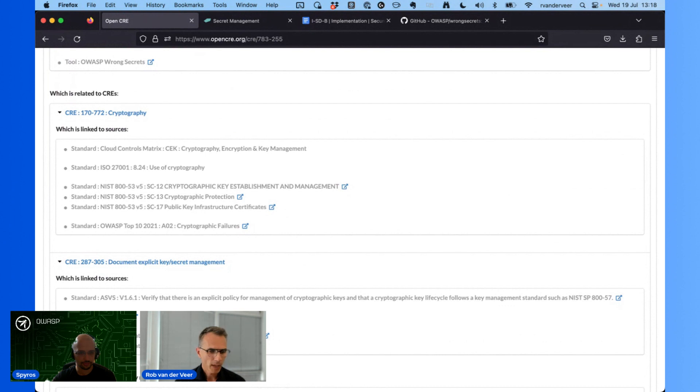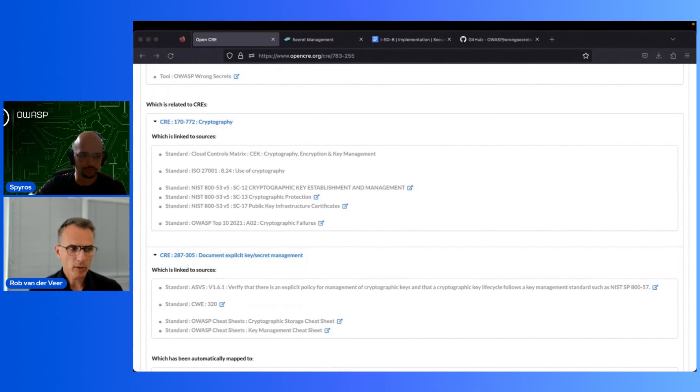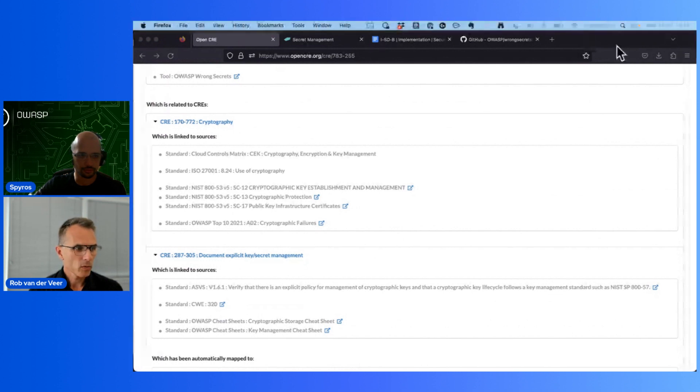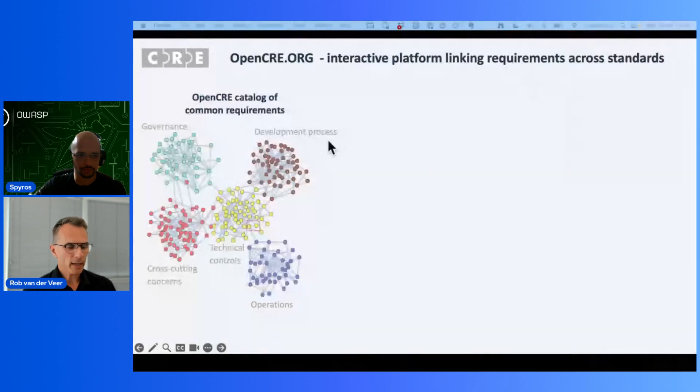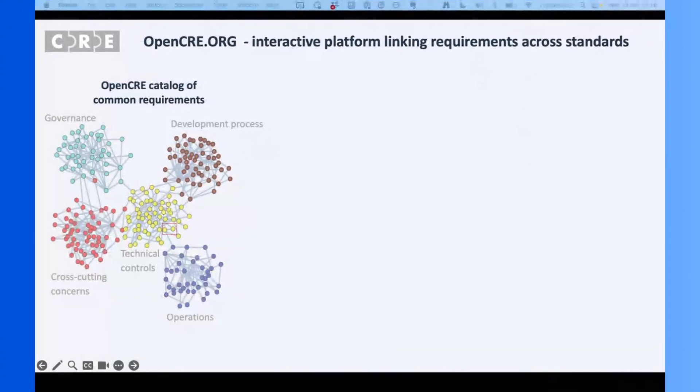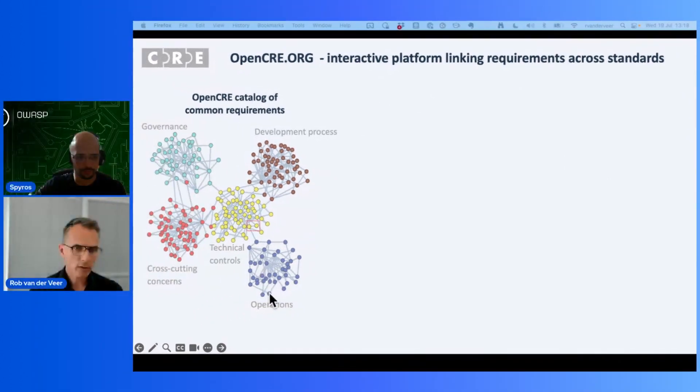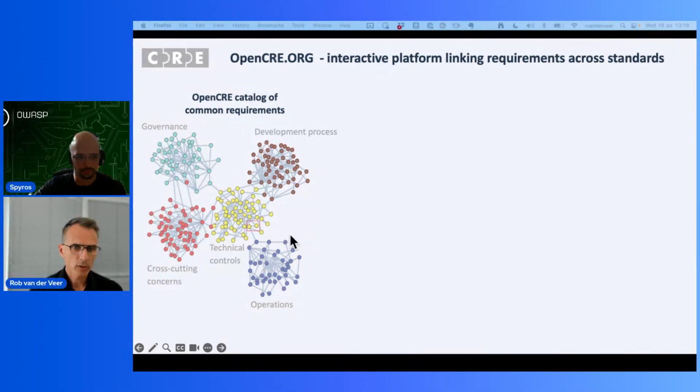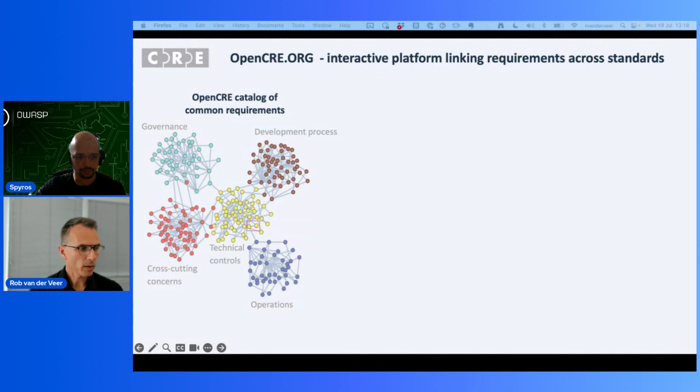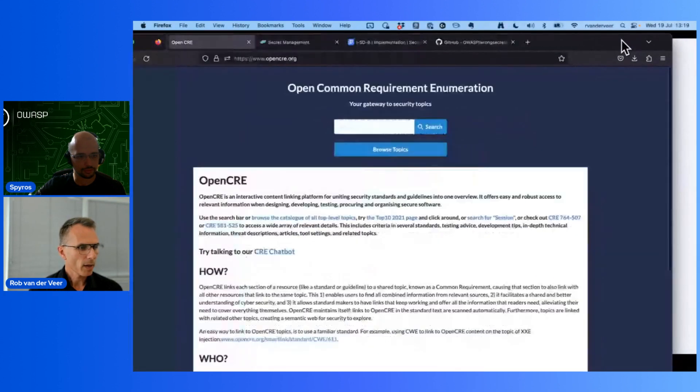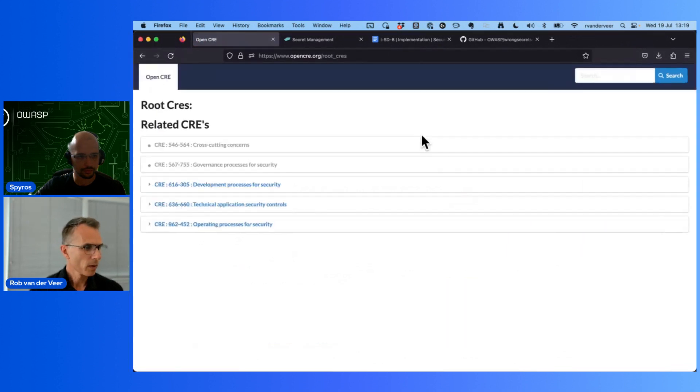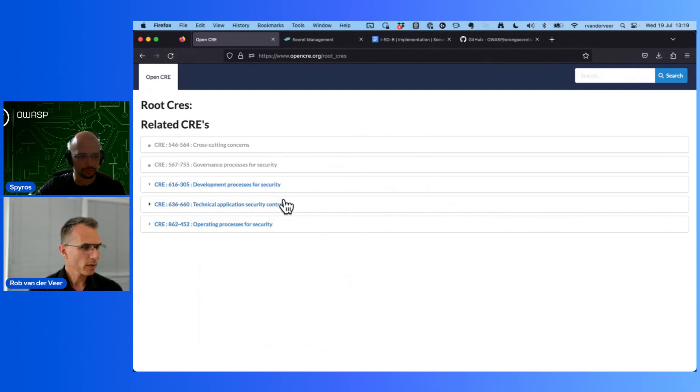To give you a little bit more insight into the whole structure of this, let's have a look at the diagram that illustrates how this works. Open CRE is a catalog of Common Requirements - a catalog of topics that are part of governance, the development process, technical controls, operations, and cross-cutting concerns. Those are the main topics in Open CRE and you can dive deeper and deeper.